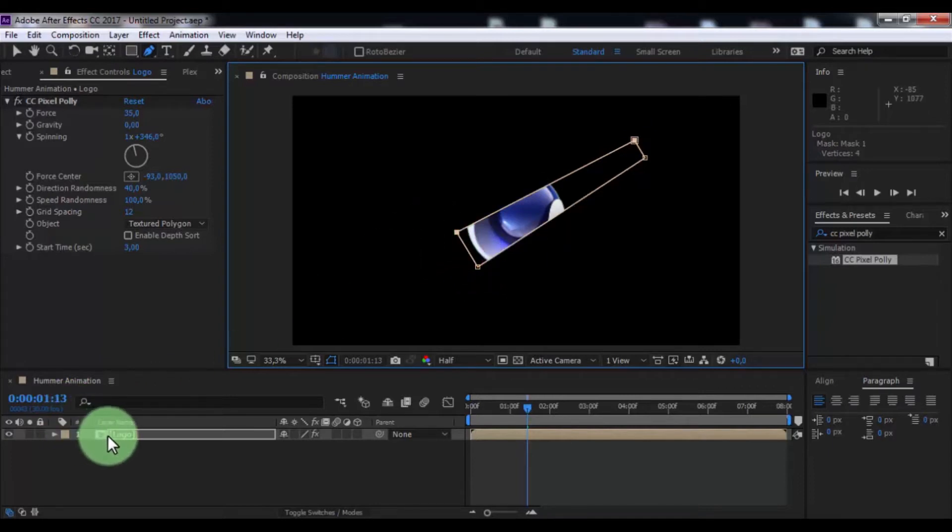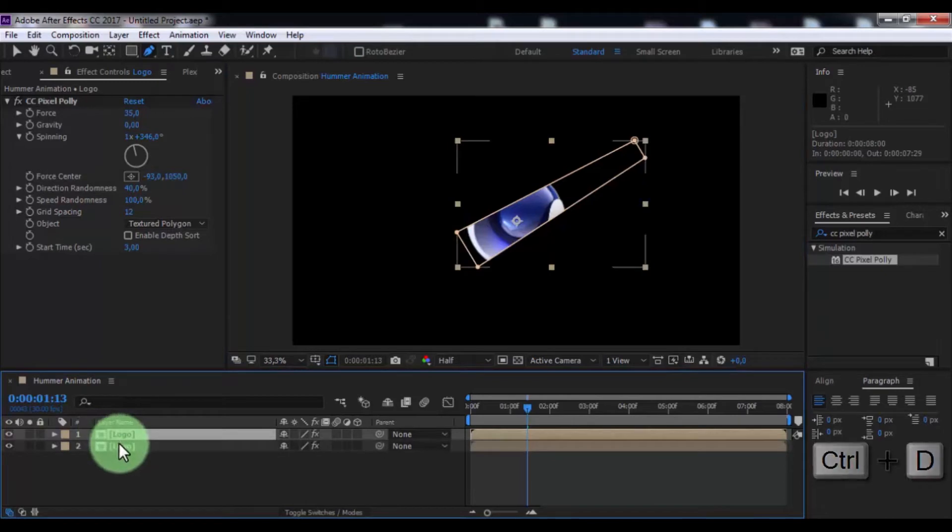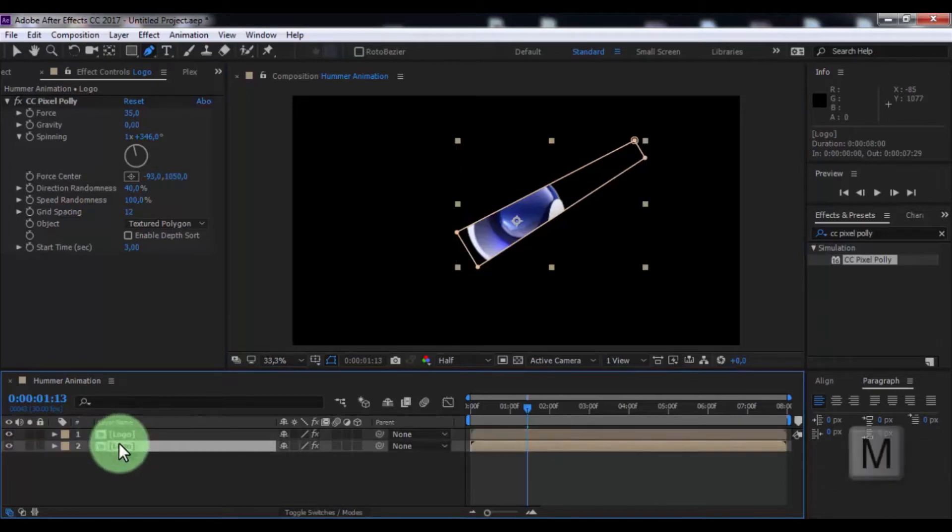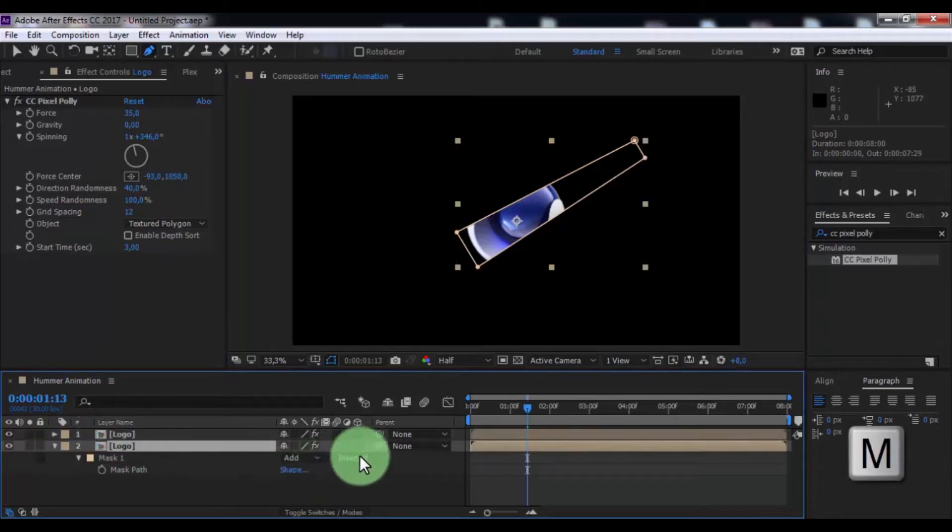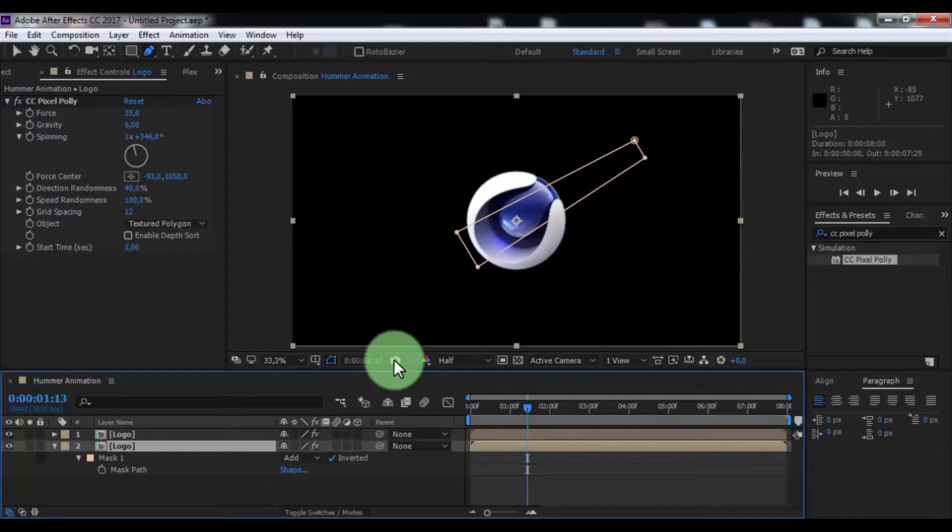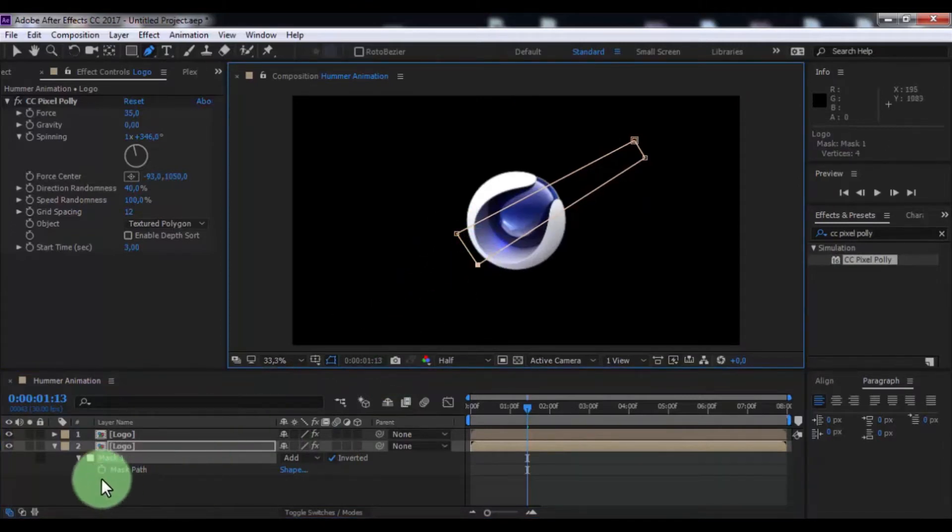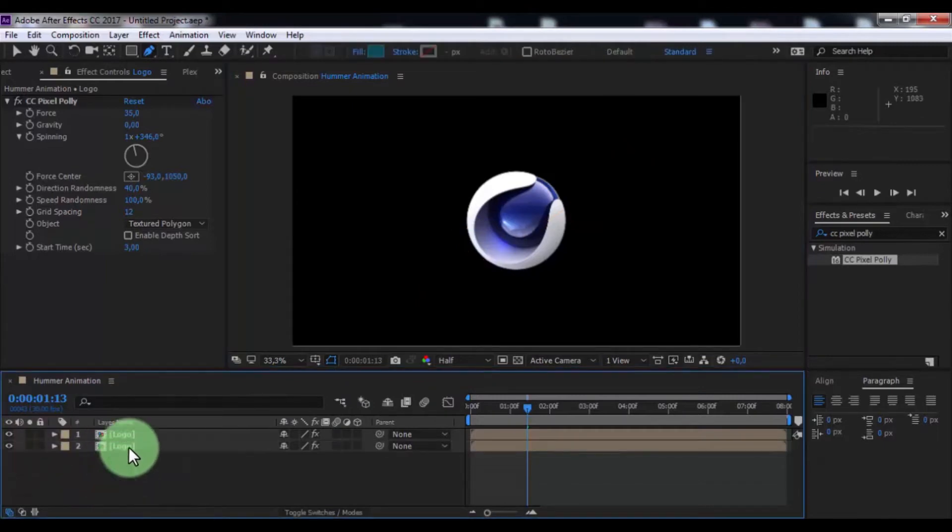Click in logo and duplicate. Click in under logo and press M, enable inverted. Simple change mask size. Nice.